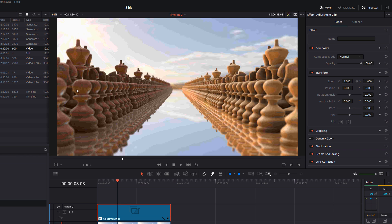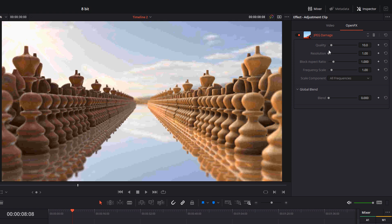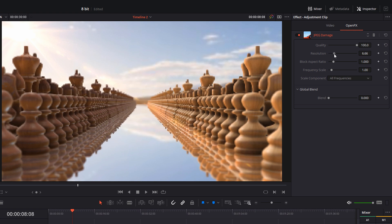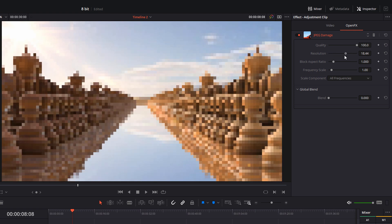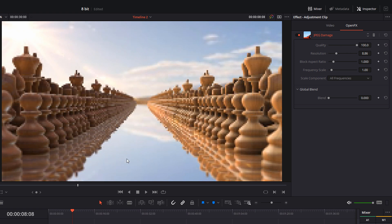Straight away you can see this adds a JPEG-style compression effect to your footage. In the inspector, open up the open effects tab — the ones we're going to mess with are the quality and the resolution. What I like to do is drag the quality all the way to 100, then increase the resolution to get it looking as blocky as you want. I'm going to go with about 8. If you also want additional quality compression artifacts, just lower that quality value and you'll get some blocky effects and colors. Just play with it until you're happy.